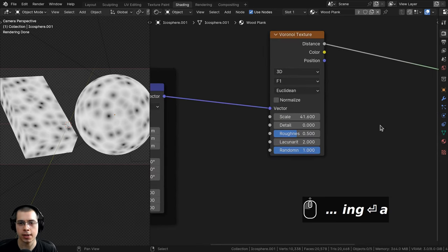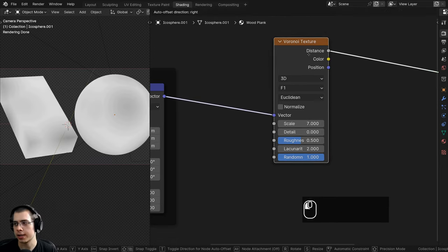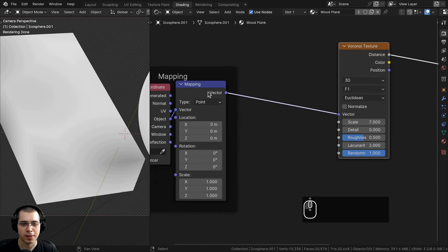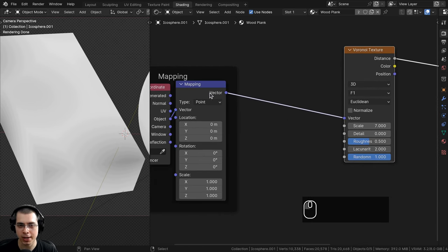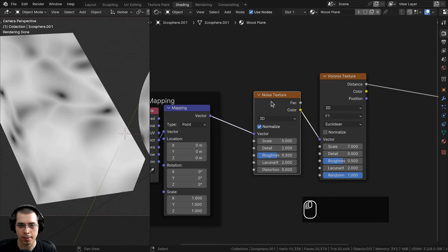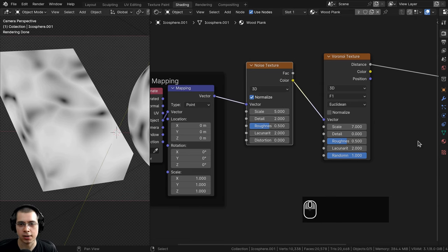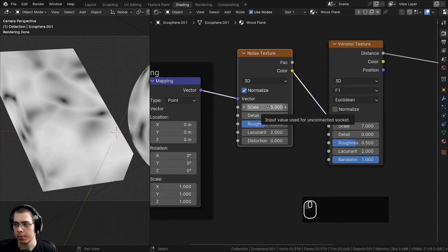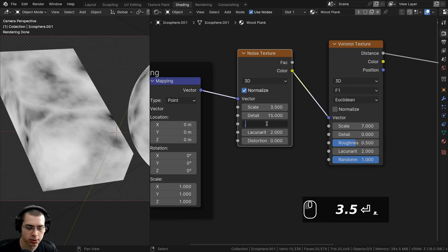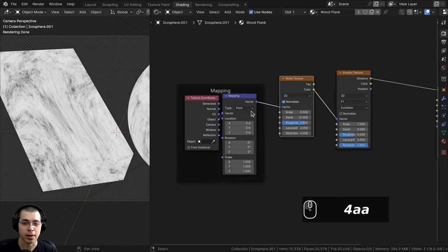I'll set the Voronoi scale to 7 and turn the detail to 0. Then I'll add a Noise texture between the mapping and Voronoi — placed in the vector it will distort the placement of the Voronoi. I'll change the noise settings: scale to 3.5, detail to 15, roughness to 0.8, and distortion to 4.